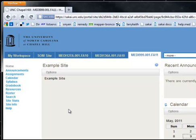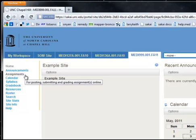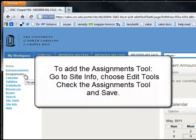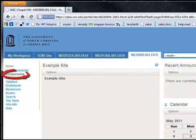This is a movie about how to create an assignment in Sakai. It's not too difficult. We'll head up to the assignments tool. If you don't have this tool on your site, make sure you go down to site info and then edit tools and add the assignments tool and save it. And when you do that, it'll show up on the sidebar here.